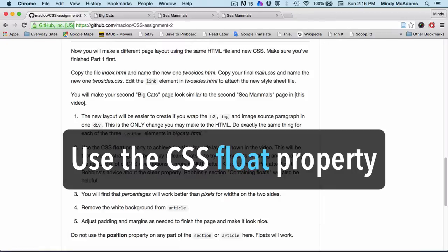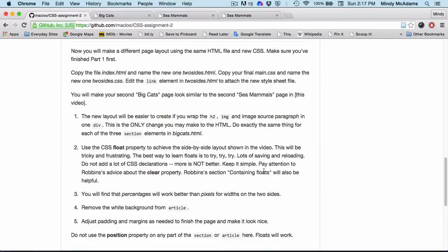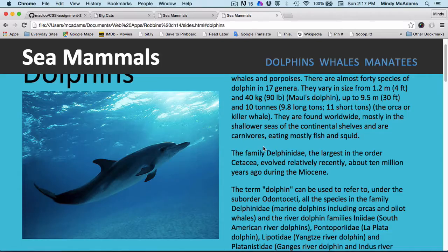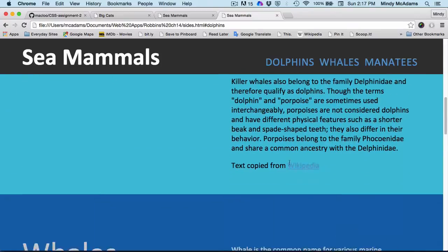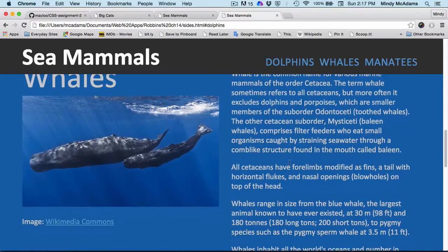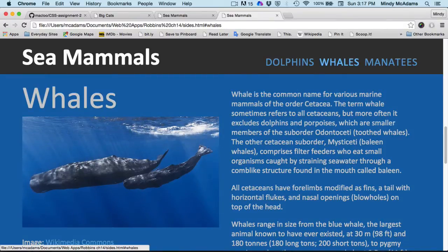I want you to use the CSS float property to achieve the side-by-side layout. Do not try to use position — that is not the best option here. You need to figure out how to use floats. It's going to be challenging, but your book has a lot of advice in chapter 15. You'll find that using percentages works much better than pixels for the padding and margin.